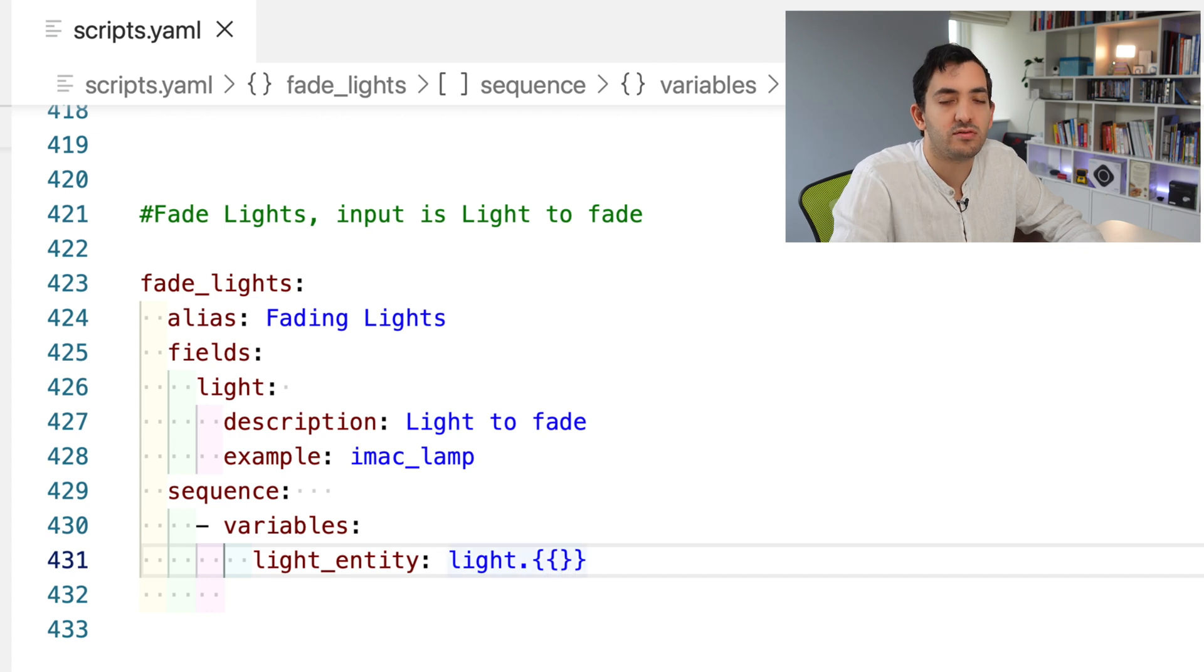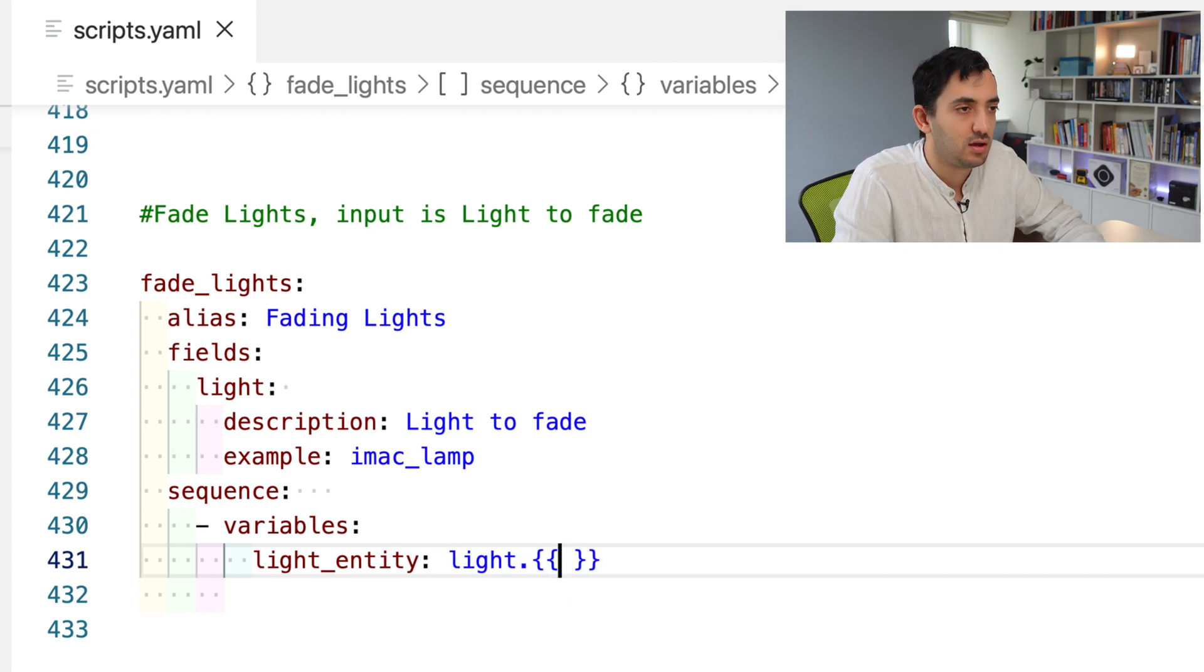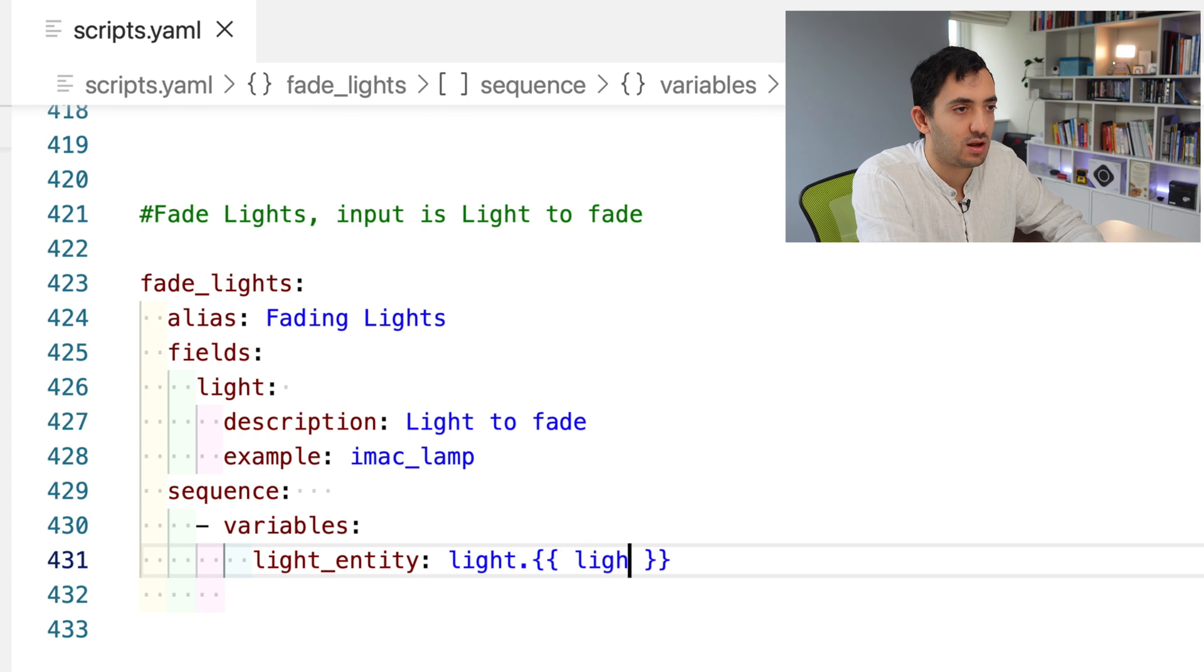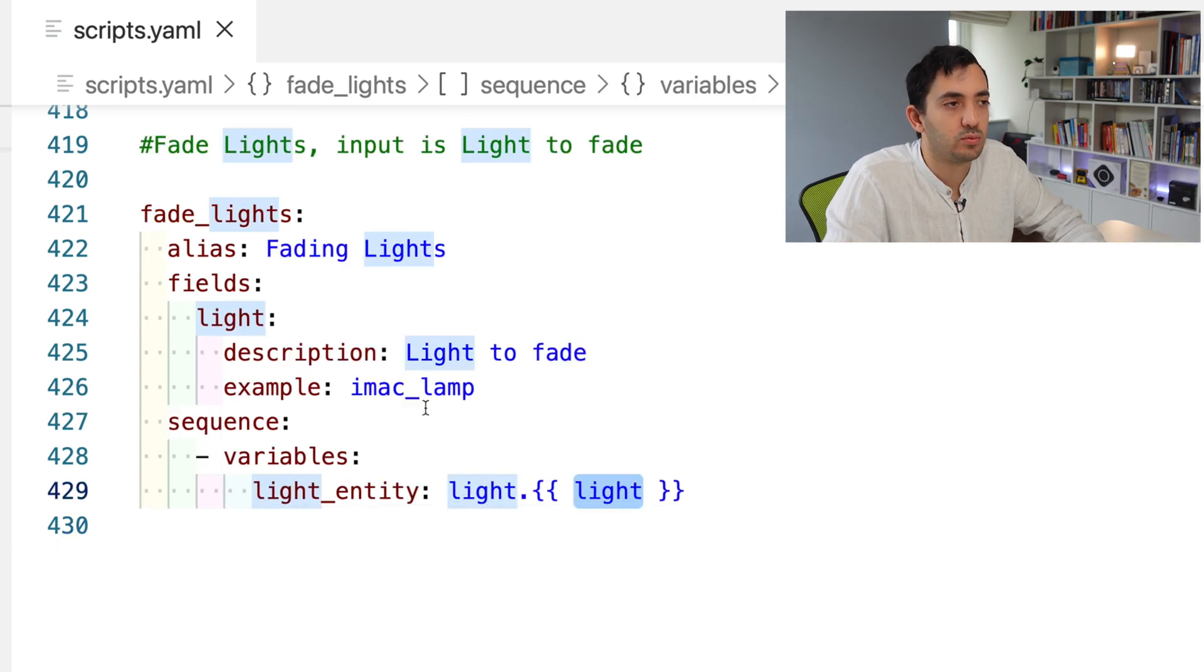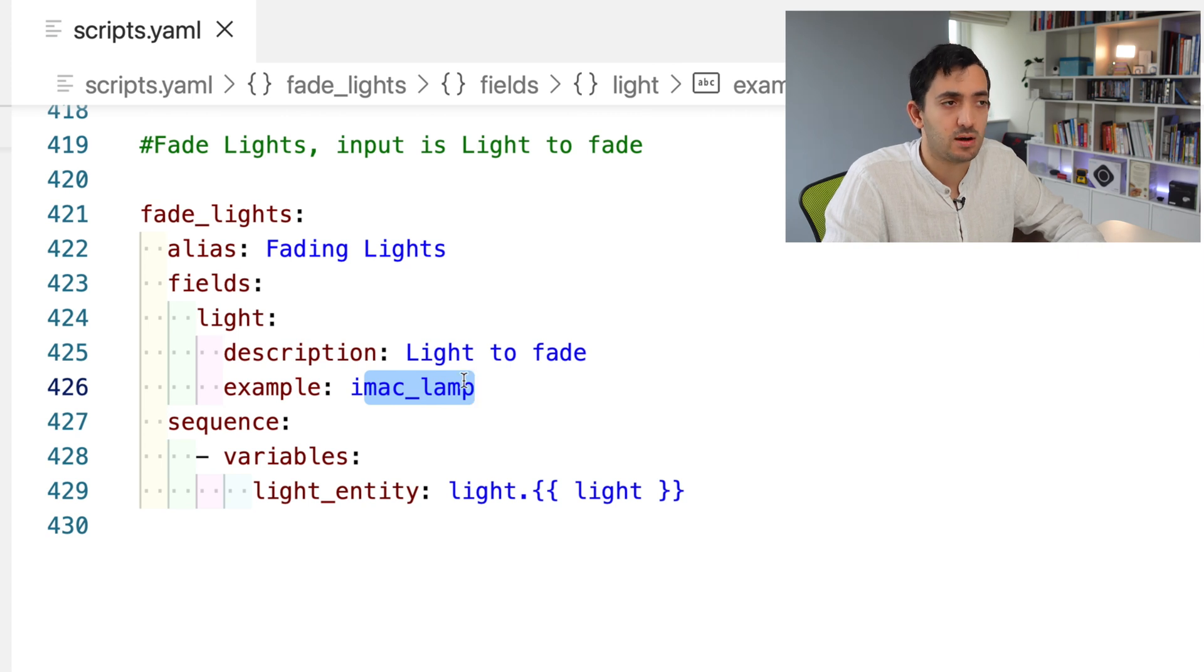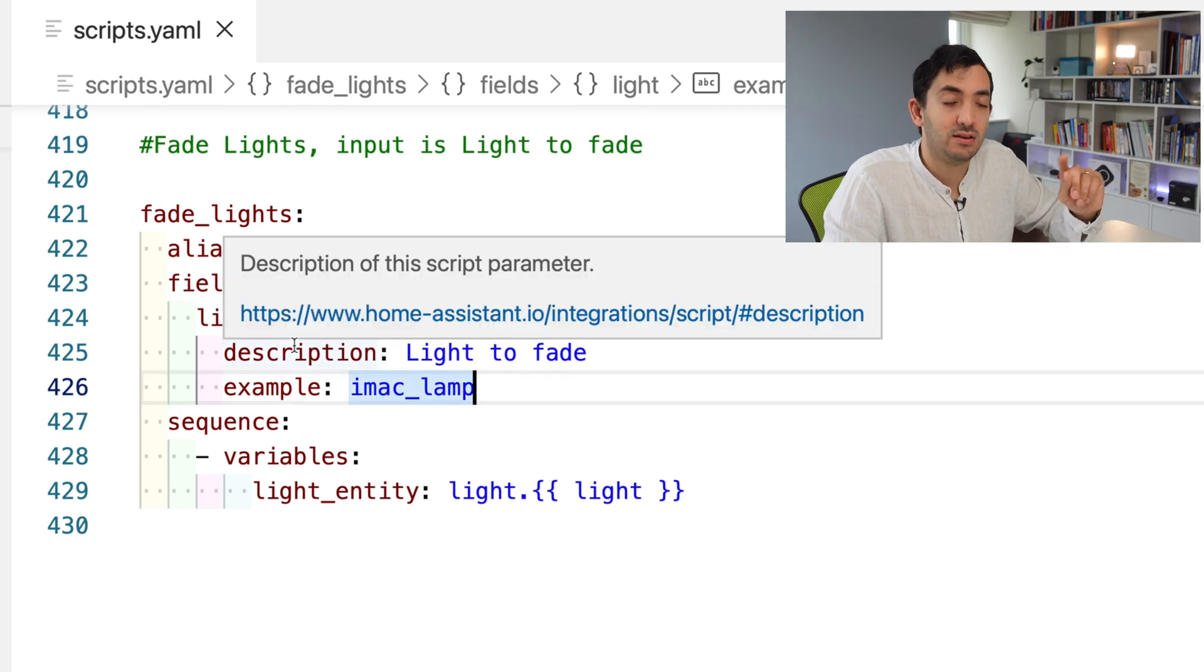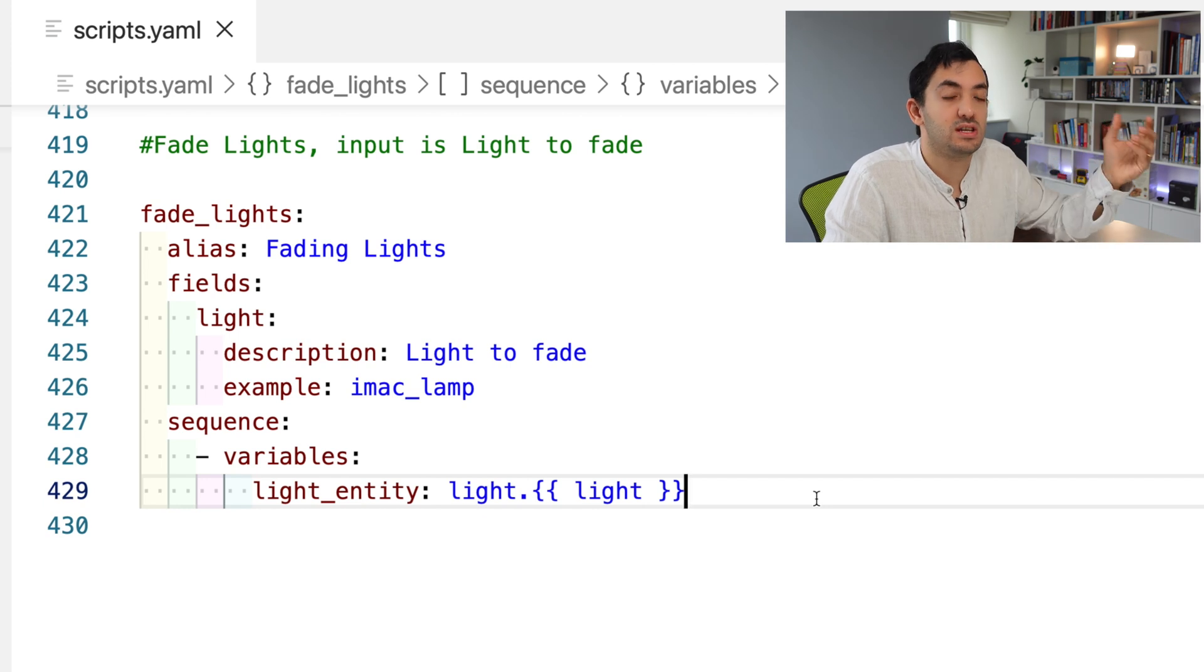In the light entity, I'm going to do something a bit cool with templating. Here I'm saying light dot, so every light we know starts with light dot. Then we need to read the input from the field called light. It's slightly confusing, but we got to get to it. With Jinja, we open two curly brackets and then just do light.